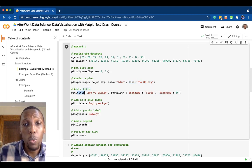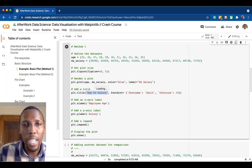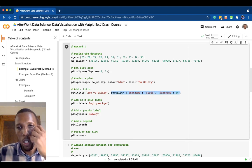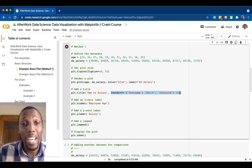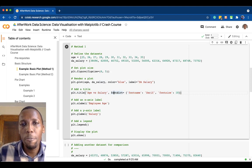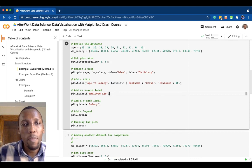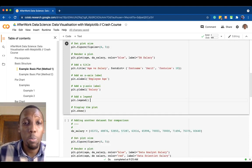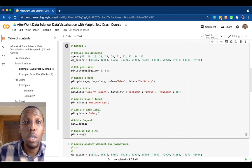We add a title to our chart using the title function, which takes a string for the title and a dictionary defining the styles. Then we add an x-axis label 'Employees Age', a y-axis label 'Salary', add a legend, and then display our plot. If we run this we should be able to see a line plot.